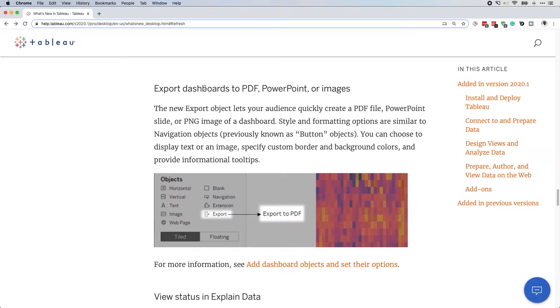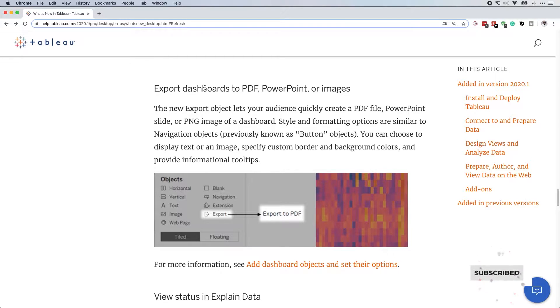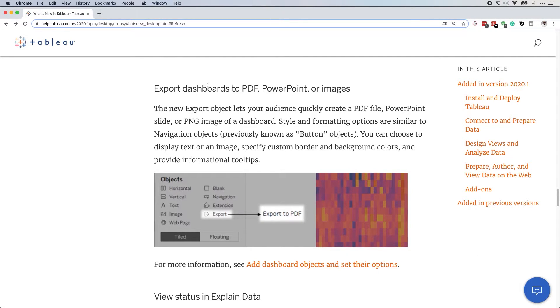In Tableau 2020.1, Tableau have added the new feature where on a dashboard you can add a button to allow the user to export to PDF, PowerPoint, or images. Let's have a look and see how that's done.